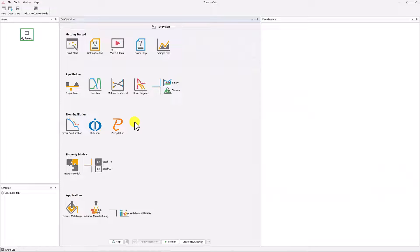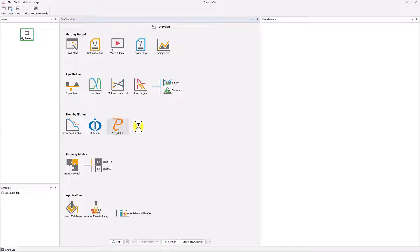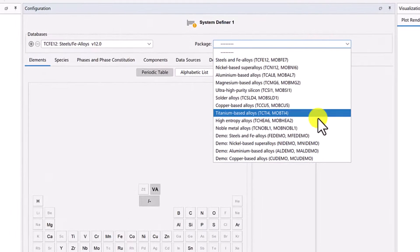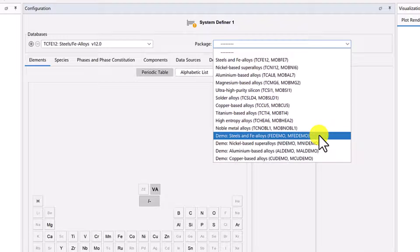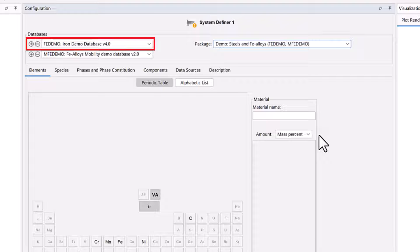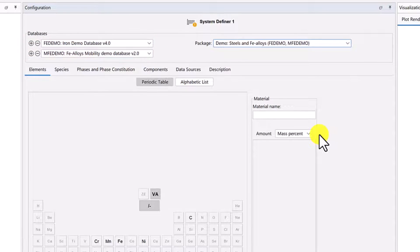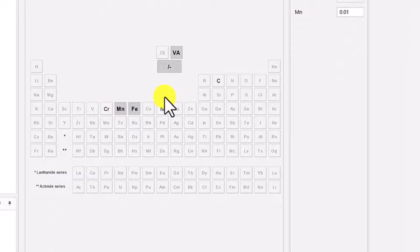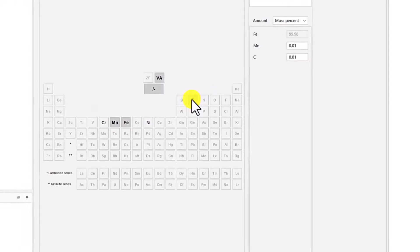To begin, open Thermo-Calc in the graphical mode and click on the precipitation template from the home screen of the software. This will load the nodes we need for this type of calculation. From the databases package drop-down menu, select the demo steels and FE alloys package, which will load both a thermodynamic and kinetic database. Next, select the elements iron, manganese, and carbon. Our system is now defined.